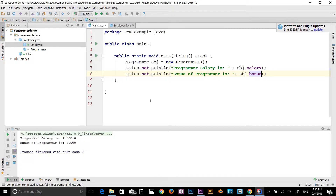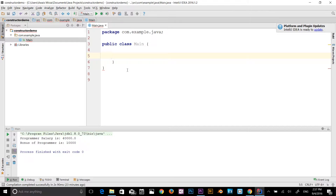How many types of inheritance are there in Java? On the basis of class, there can be three types: single, multi-level, and hierarchical. In Java programming, multiple and hybrid inheritance is supported through interfaces only. So the allowed types through classes are: single, multi-level, and hierarchical.